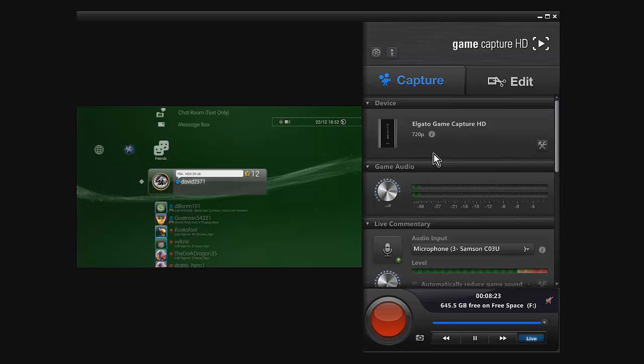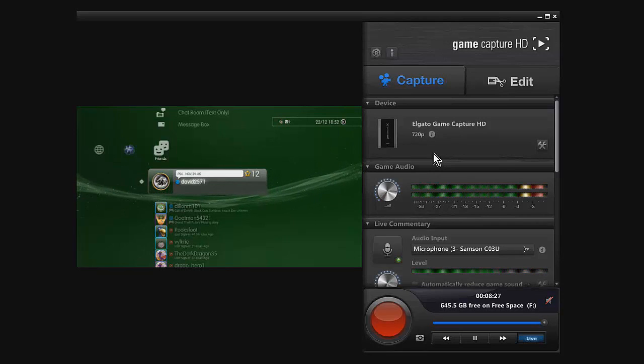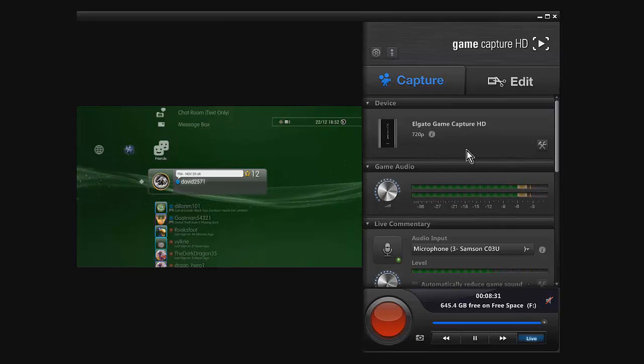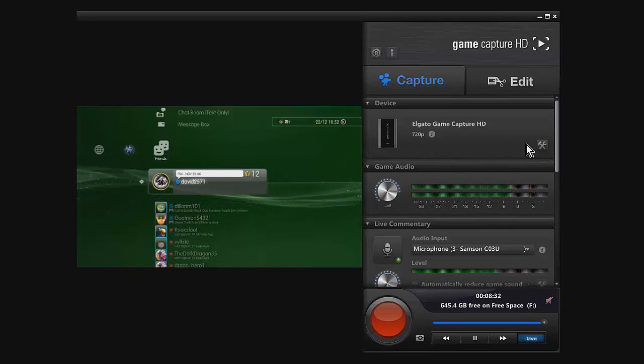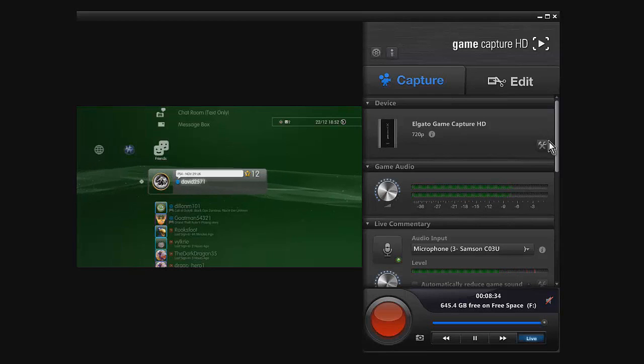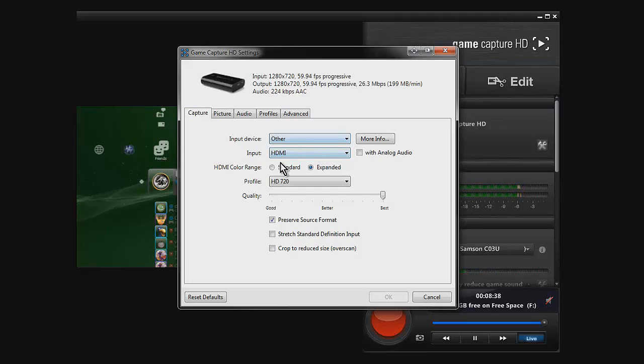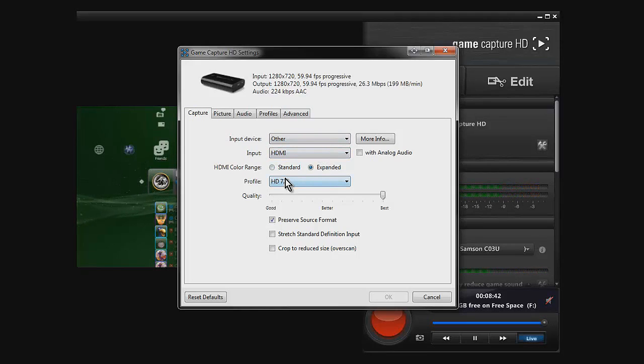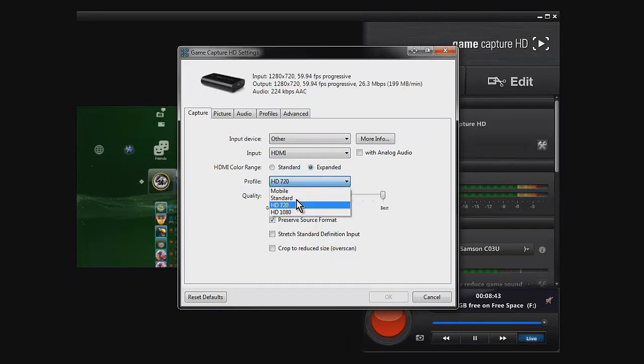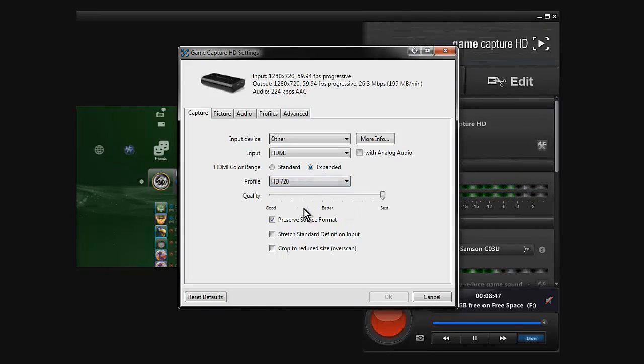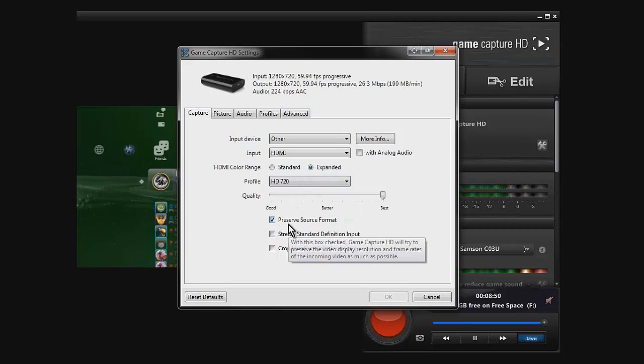Now we are on the software. The first step you need to do is go into this little spanner looking tool right here. Click on that and it should bring up this menu. You want to make sure yours is on 720p, so click the drop down menu and click 720p. Make sure this one is ticked.